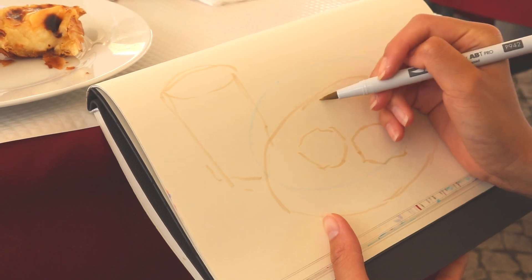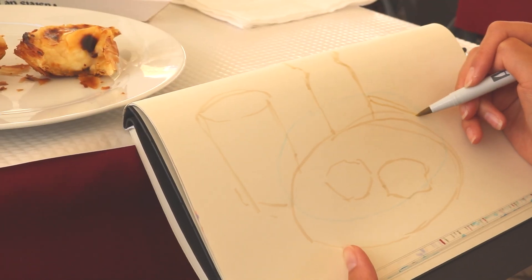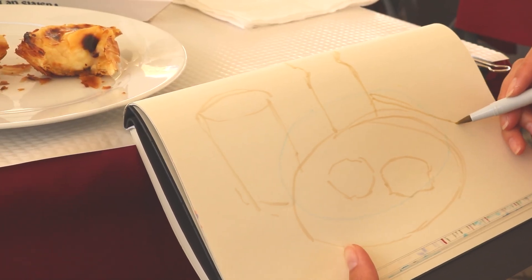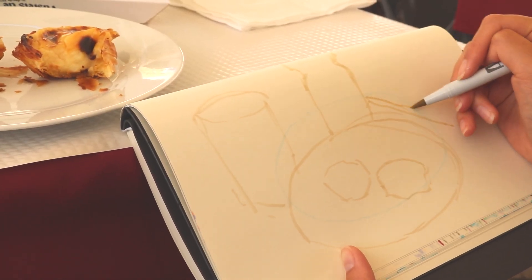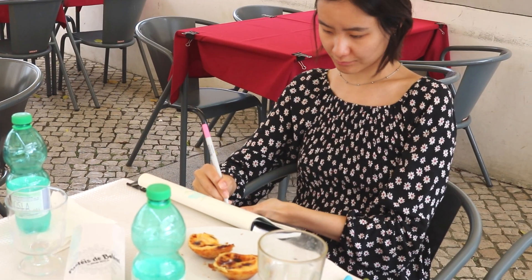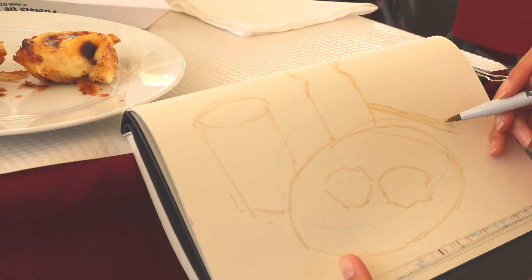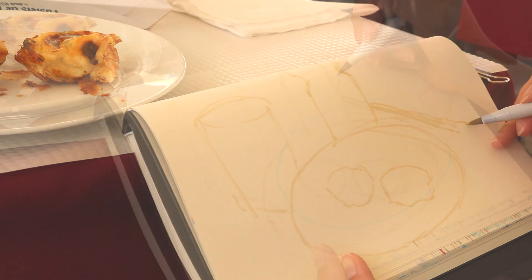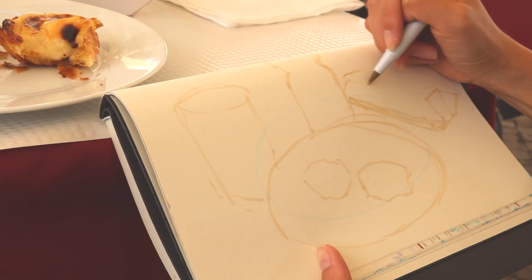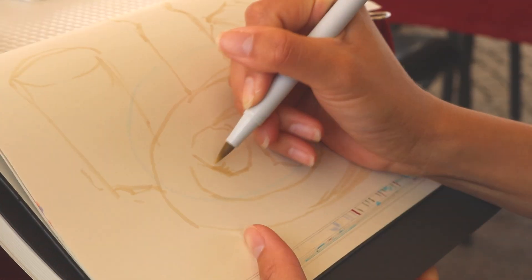Legend has it that a bunch of monks had a lot of eggs and they needed the egg whites for making soap or some household product. And they ended up with a bunch of yolks and they didn't know what to do with those yolks. So they invented pastéis.